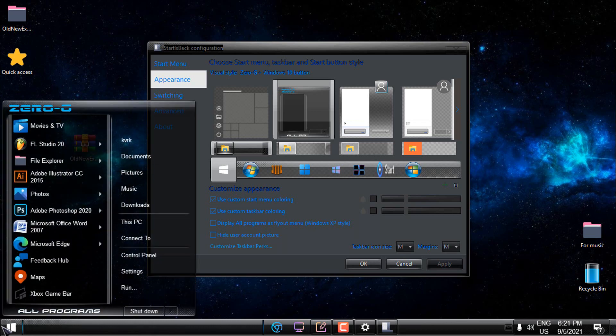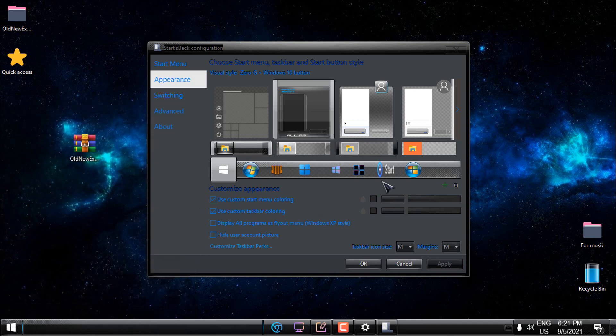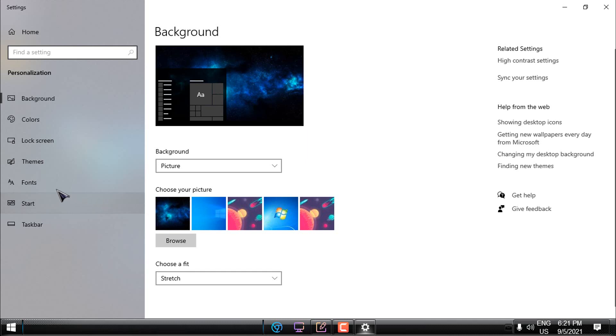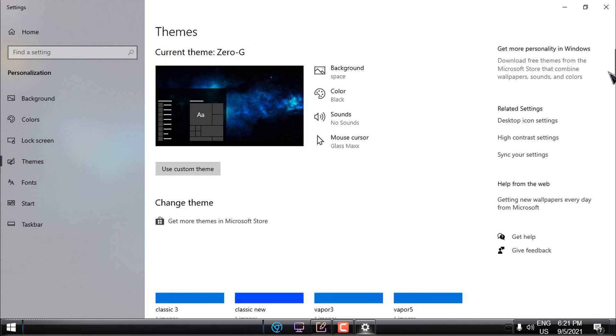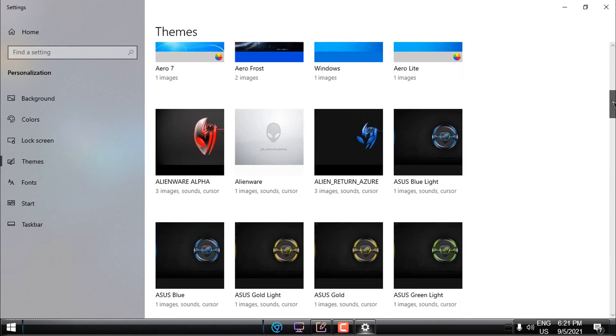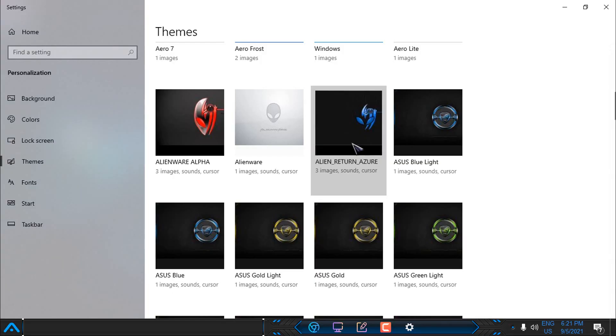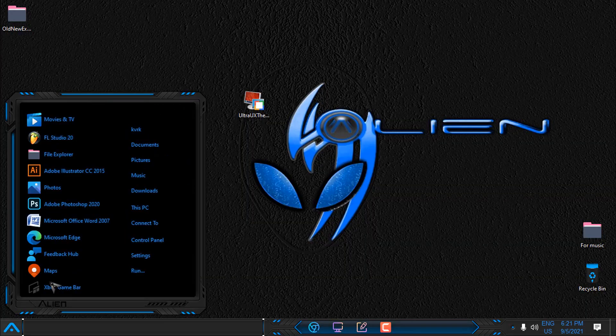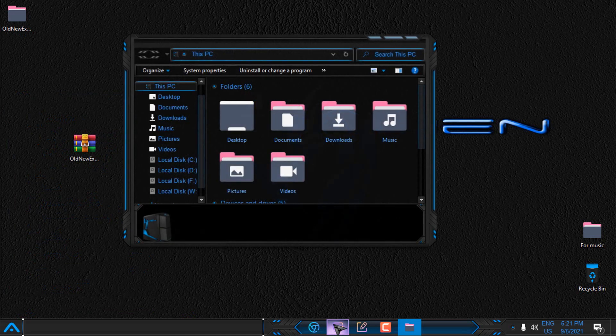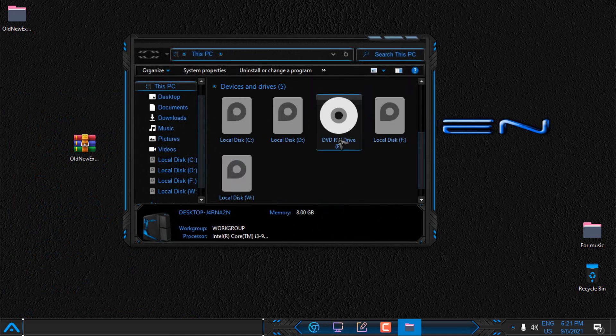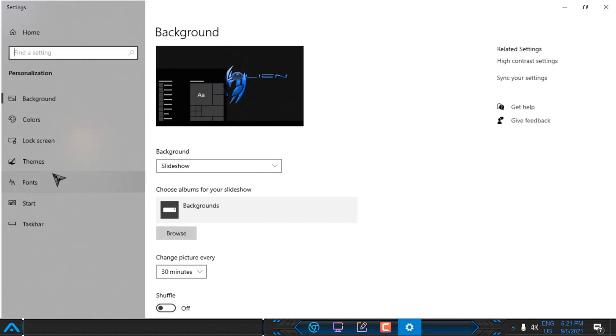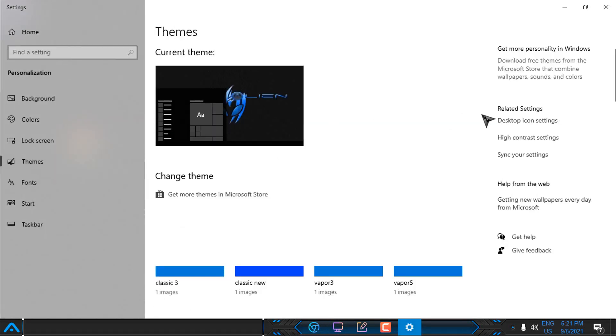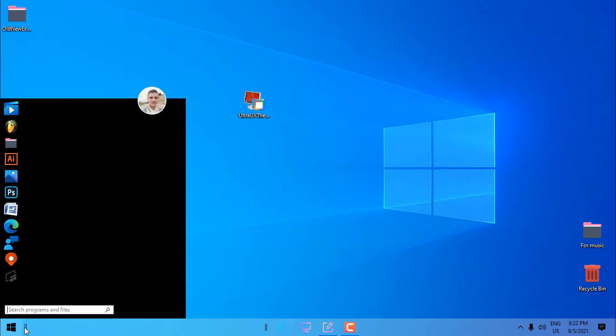It's going to be the same for each theme that you install. Let's say I want to apply this theme. You can see everything will be changed and everything is working okay. I will go back to the Windows 10 default theme.